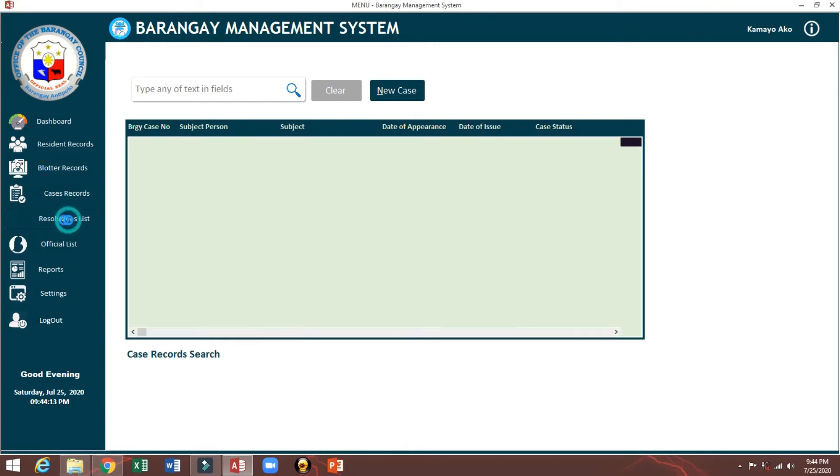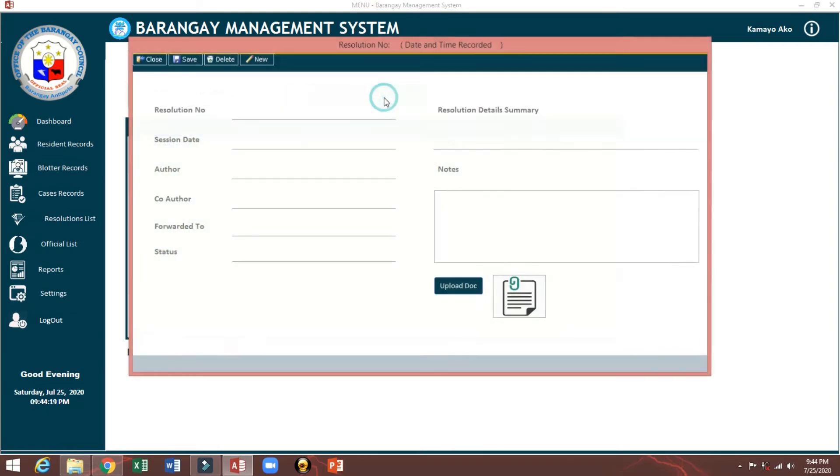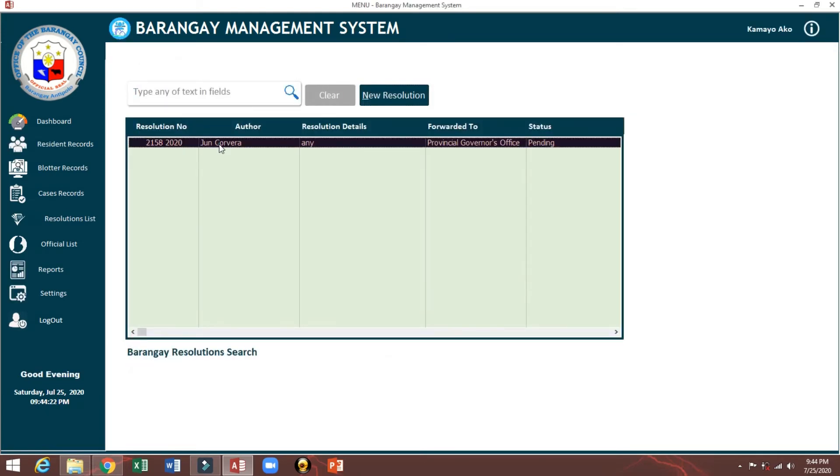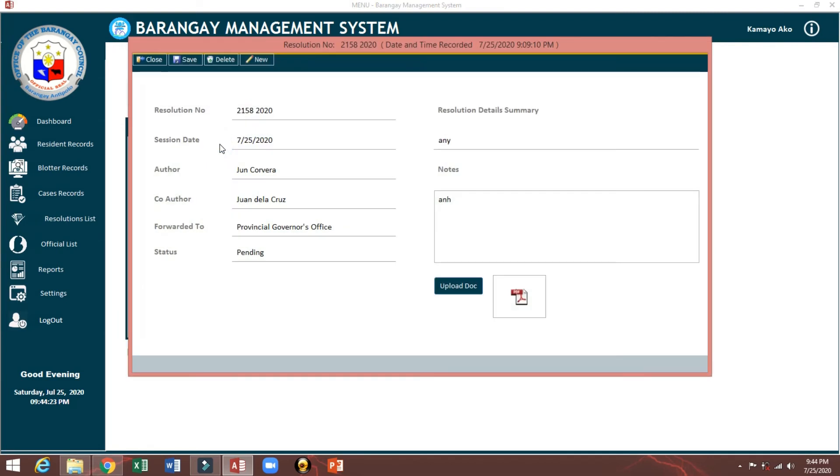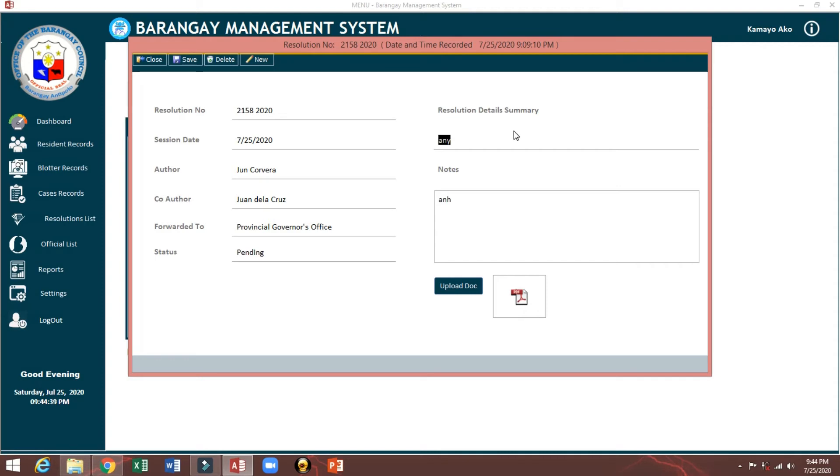Resolution list. This is the resolutions. You can do your resolutions record. This is the record existing: resolution number 2158, series of 2020, session day, author, master counsellor. And this is list reported to Provincial Urbanist Office. Resolution literacy, let's say requesting heavy equipment for farm to market or construction, then attach here.